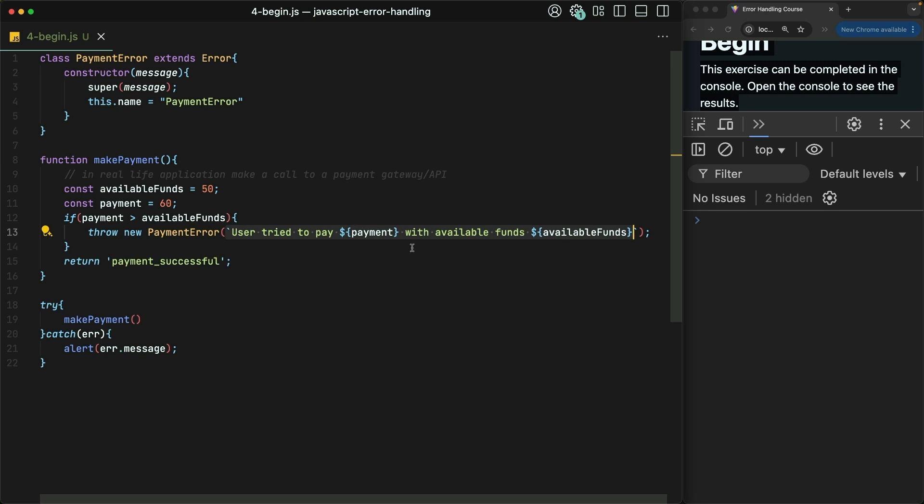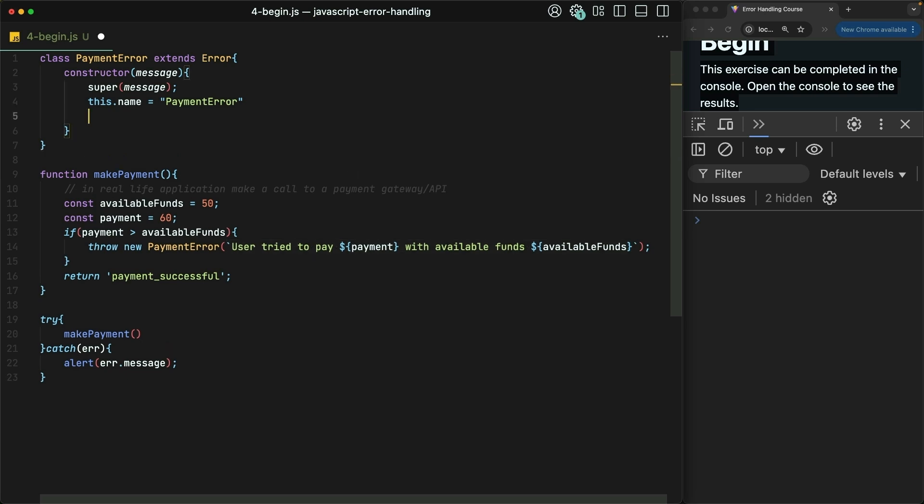To fix this, let's introduce the concept of an error code to our custom payment error. This will just be a new property on the object that we'll set by accepting a code argument to the constructor.